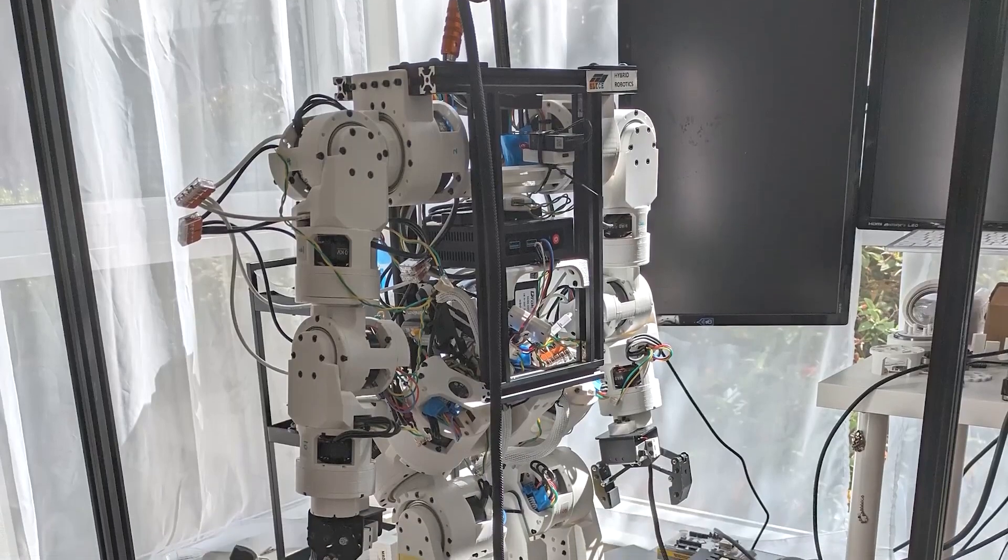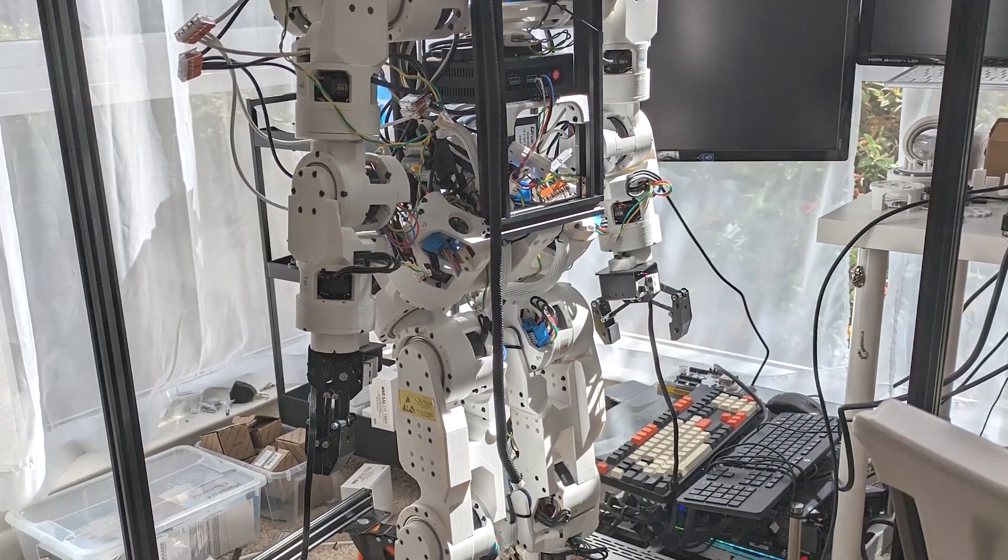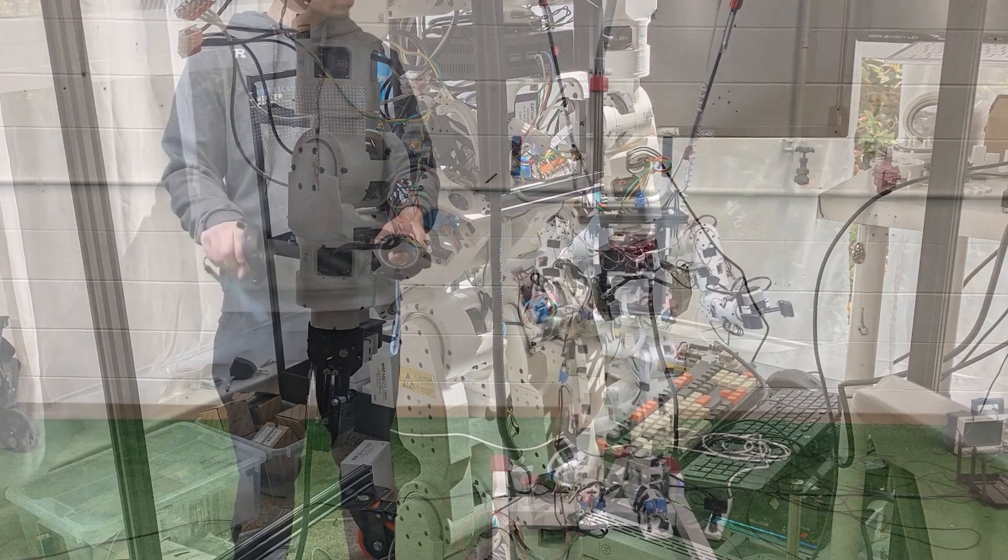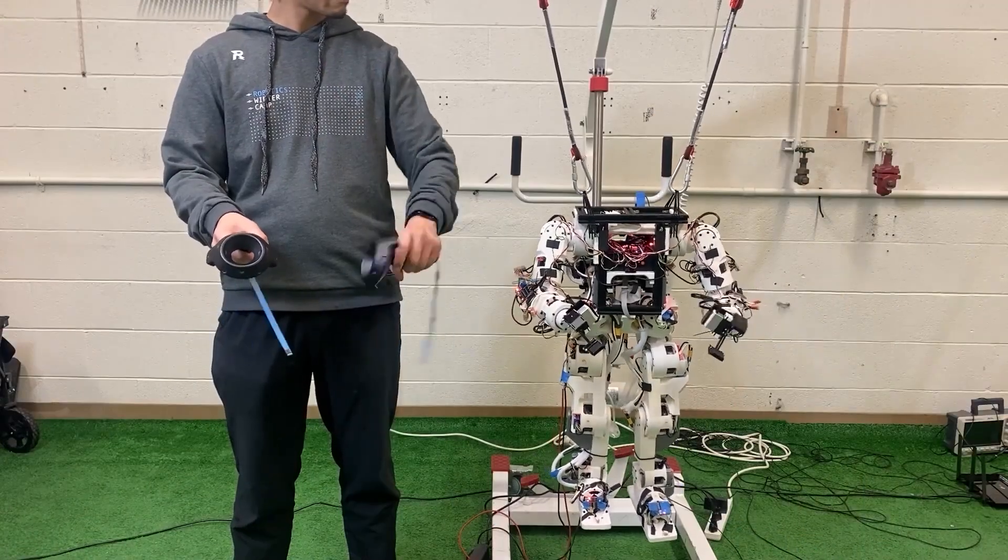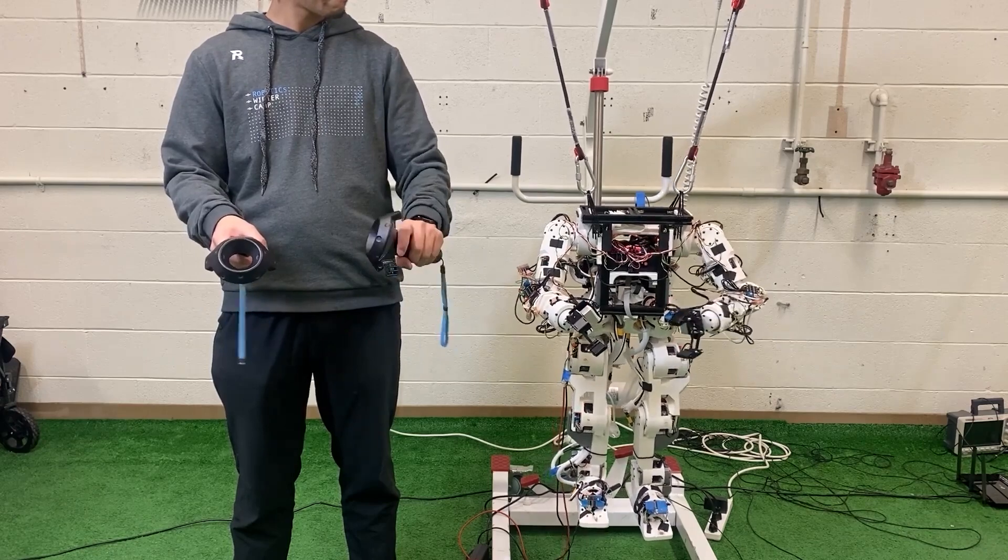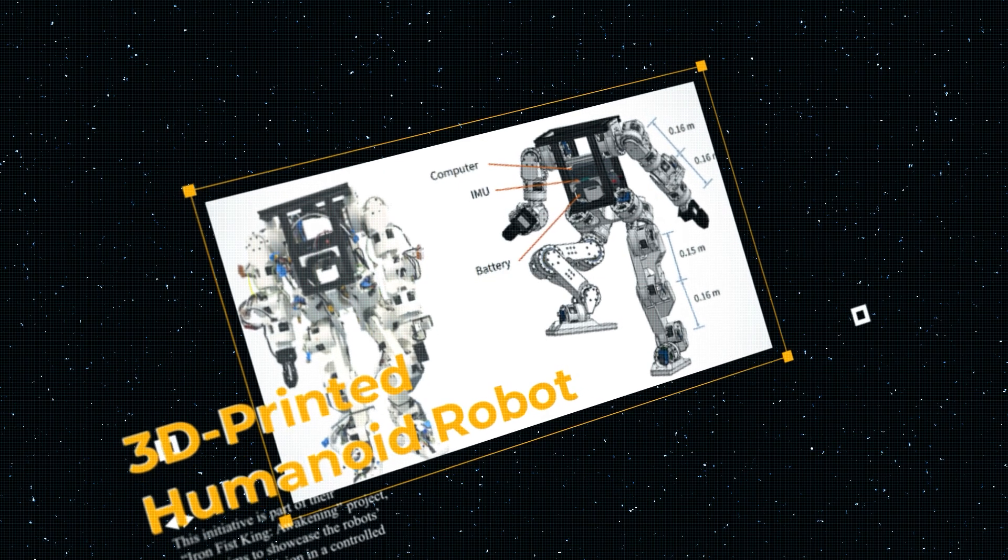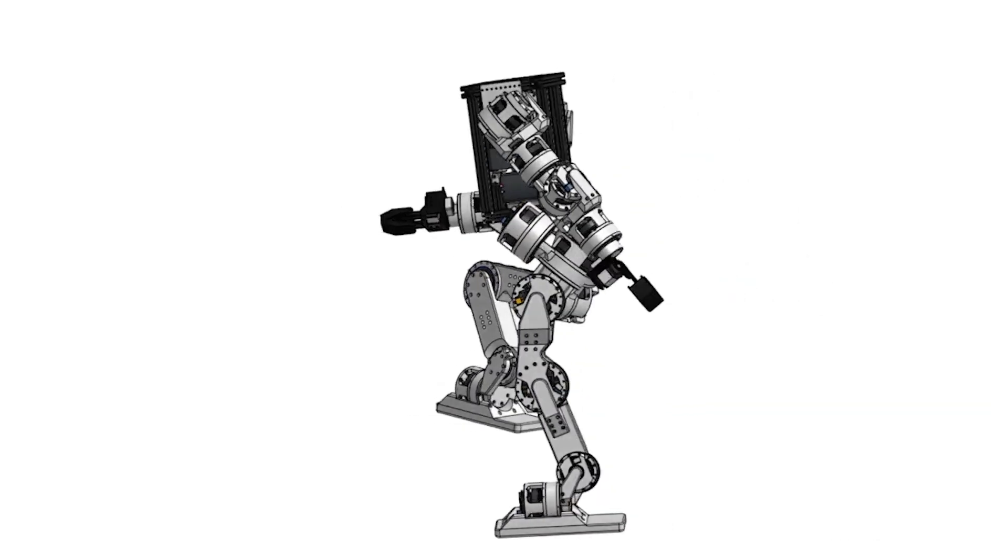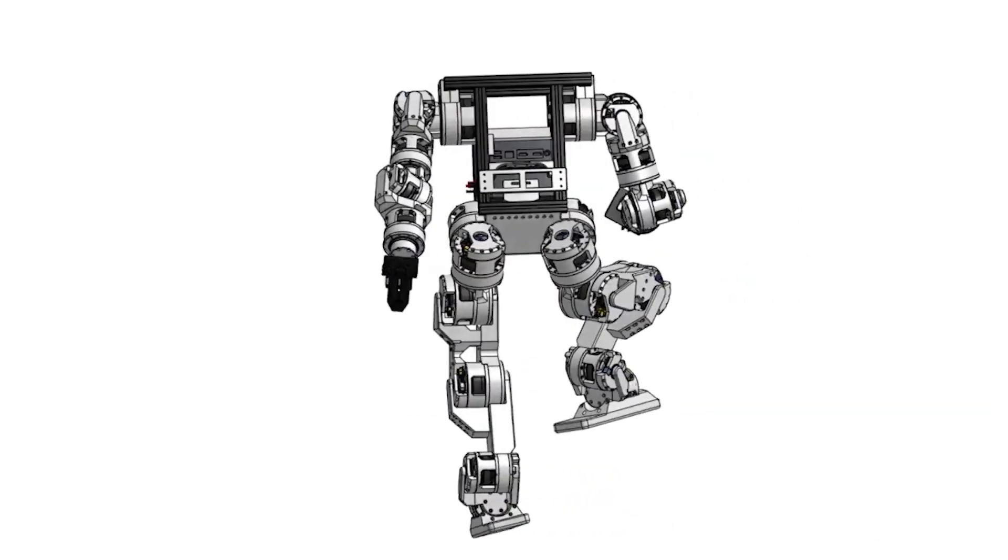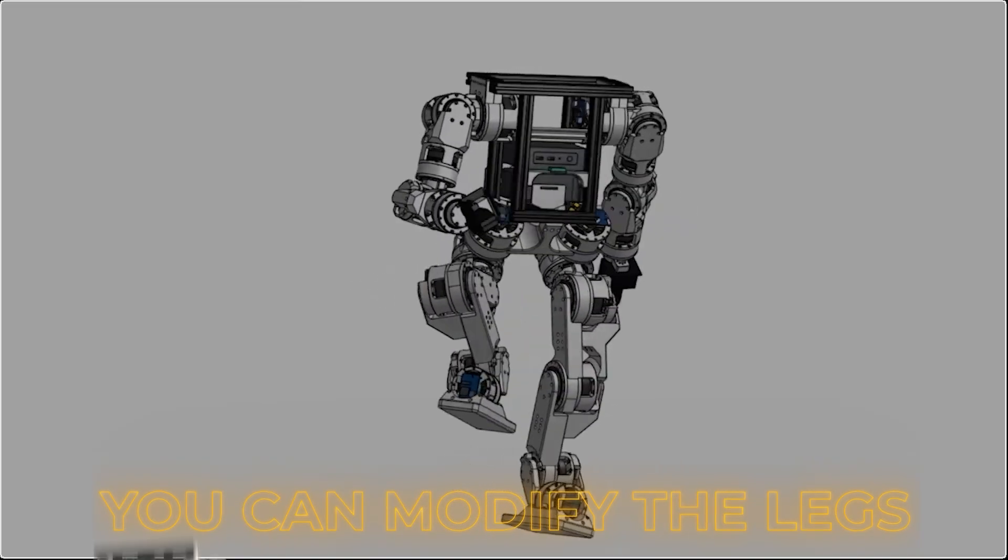In a research lab, a professor could run real AI experiments without needing access to rare funding or proprietary hardware. And it doesn't stop there. Because the design is modular, builders can create variations. Want one with wheels instead of feet? You can modify the legs.